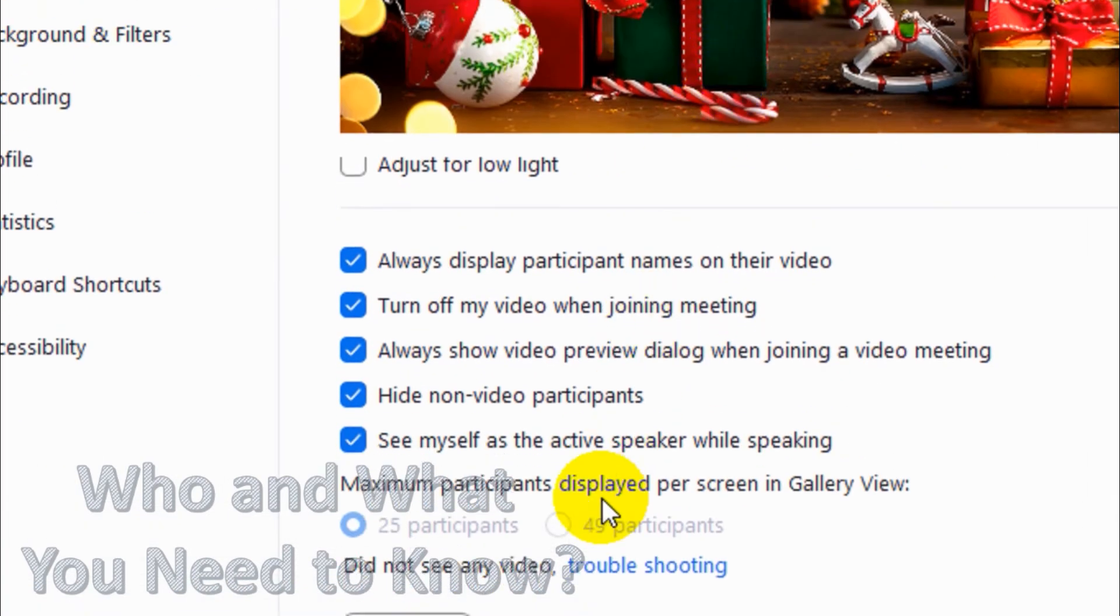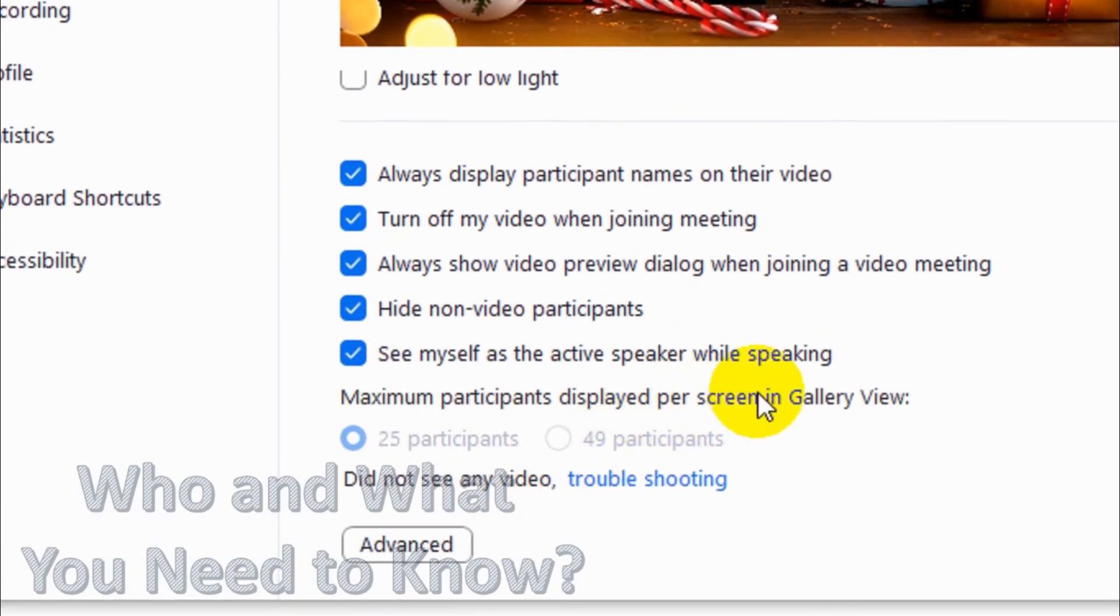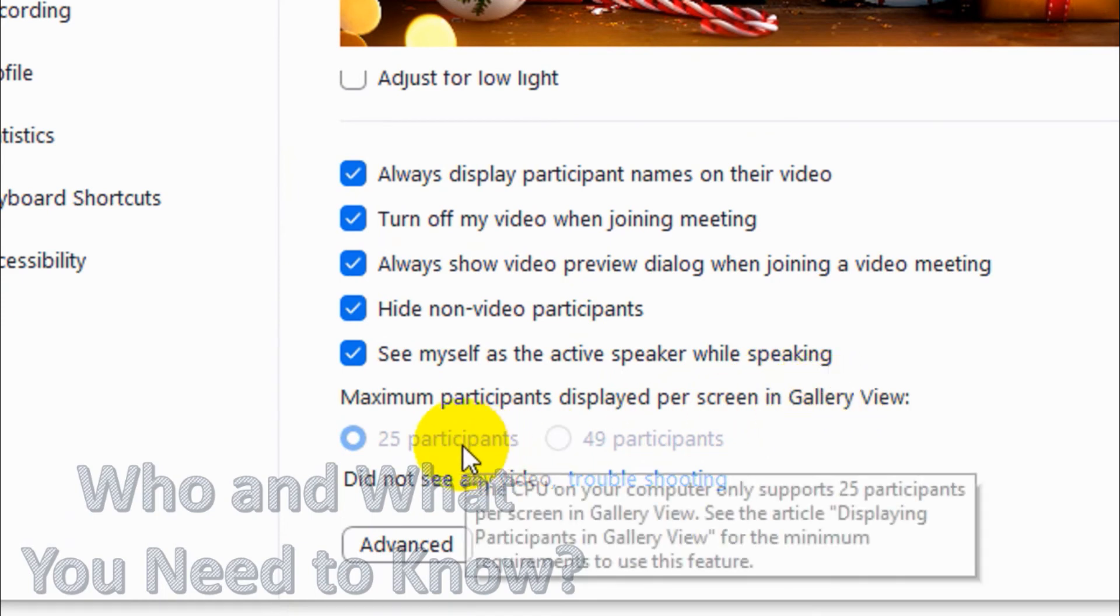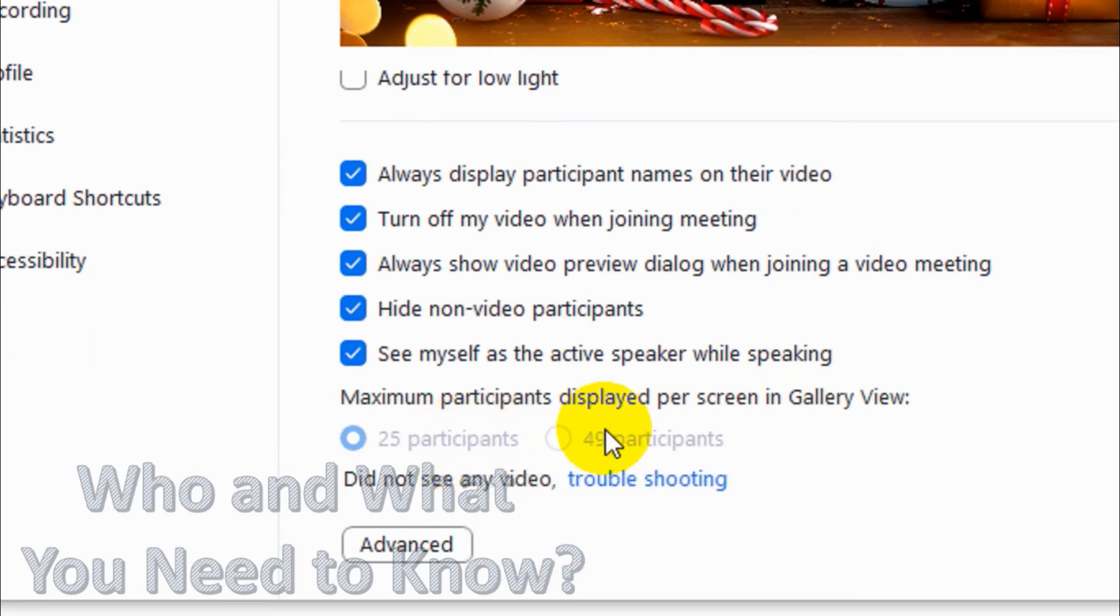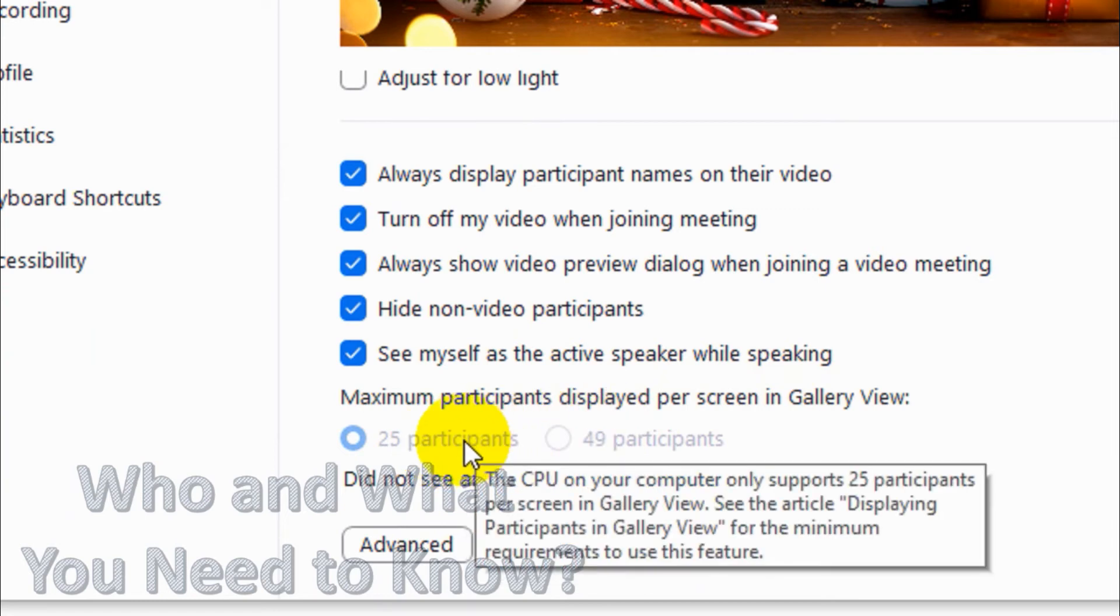Here we have an option like Maximum Participants Displayed Per Screen in Gallery View. You can see here it's disabled because the CPU on my computer only supports 25 participants per screen in Gallery View. See the article displaying participants in Gallery View for the minimum requirements for this feature.